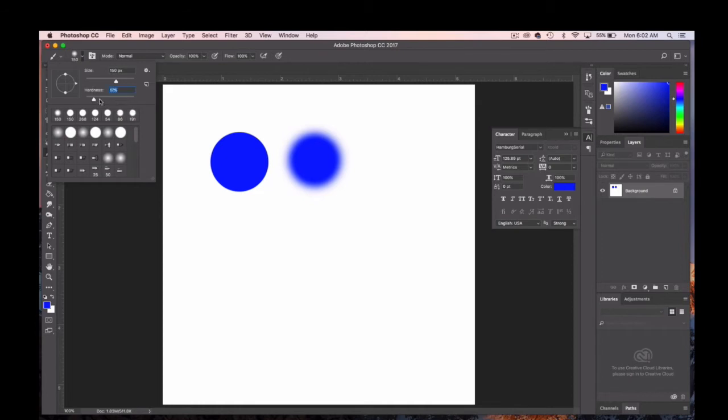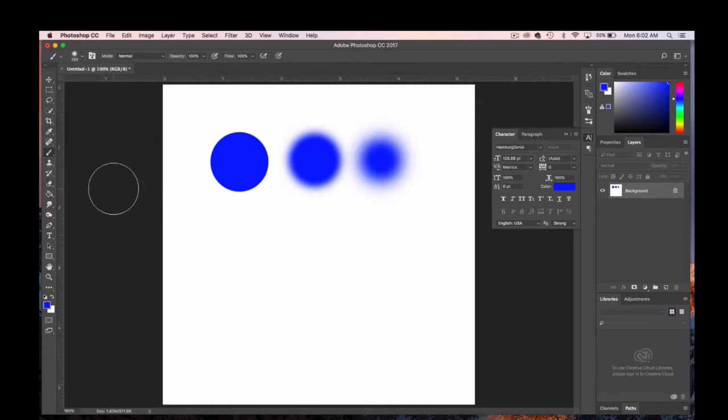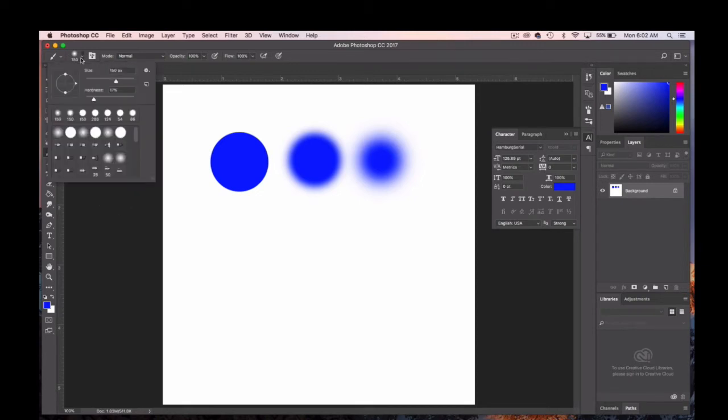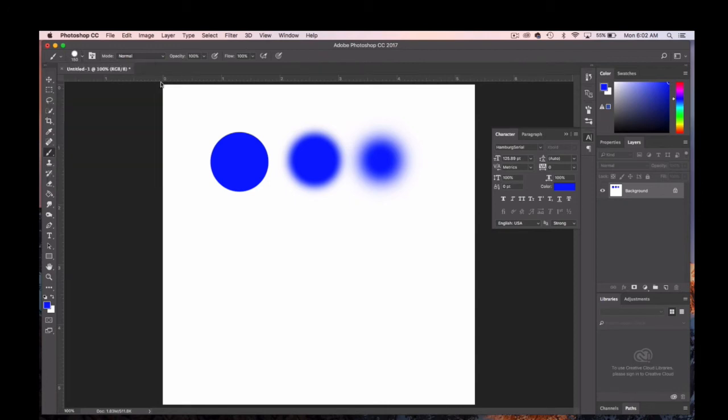The lower the hardness, the softer the edges and really the smaller the circle that the brush creates. In most cases we'll be working with a brush hardness of 100%.